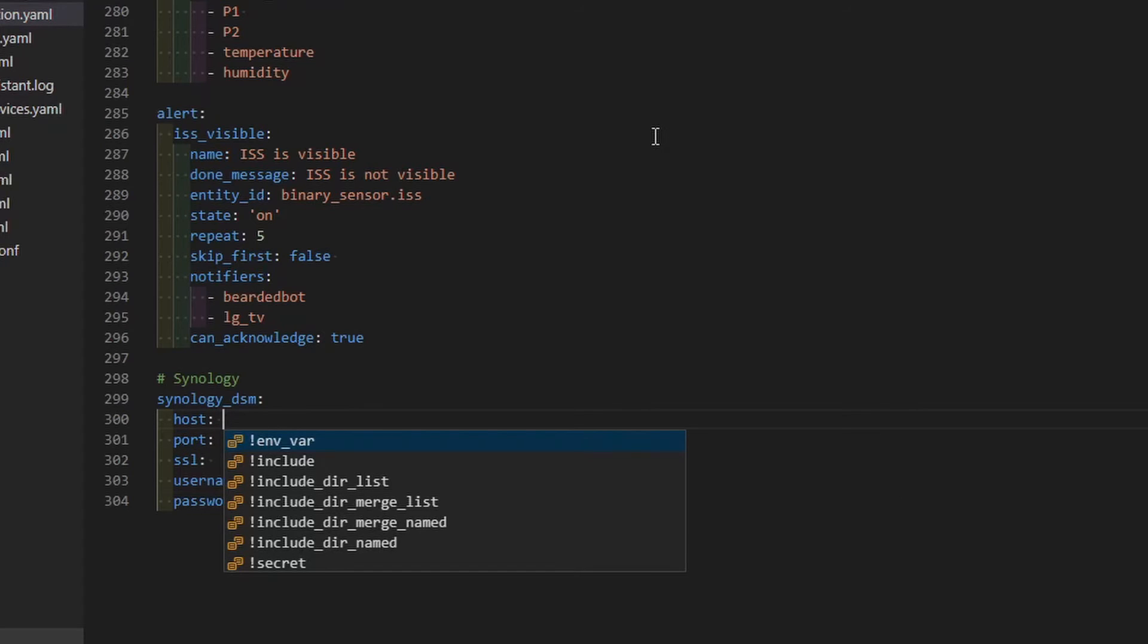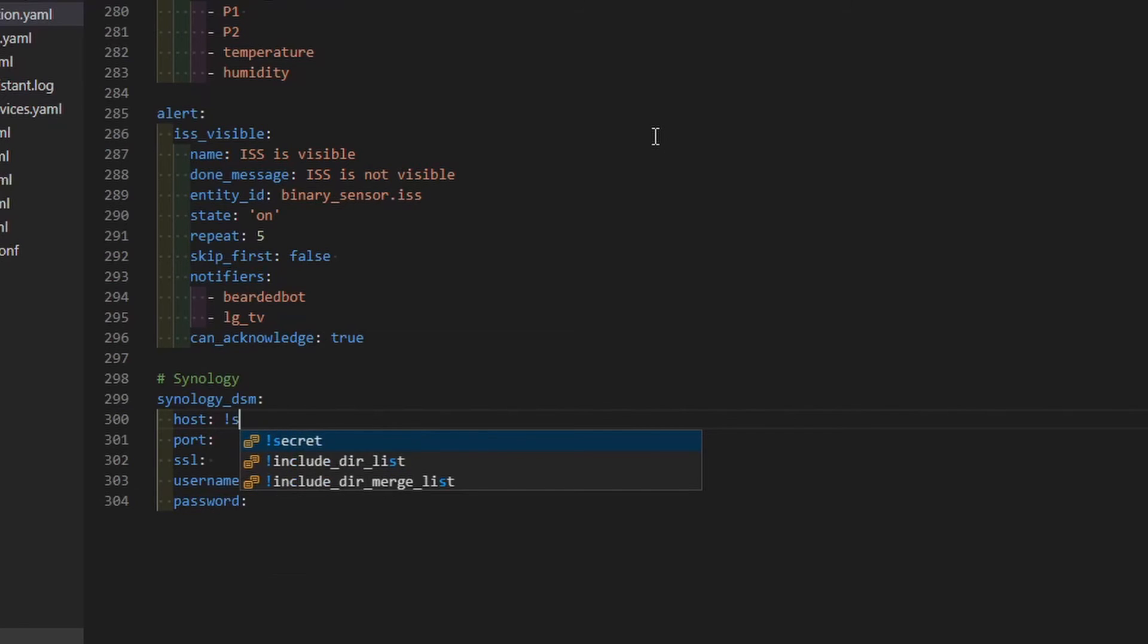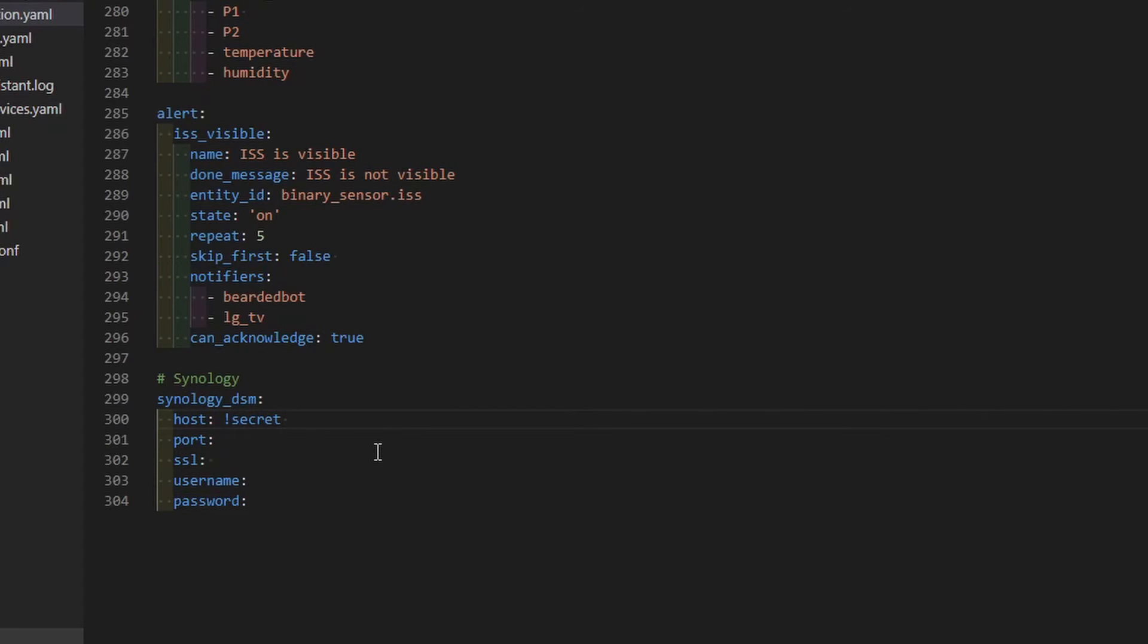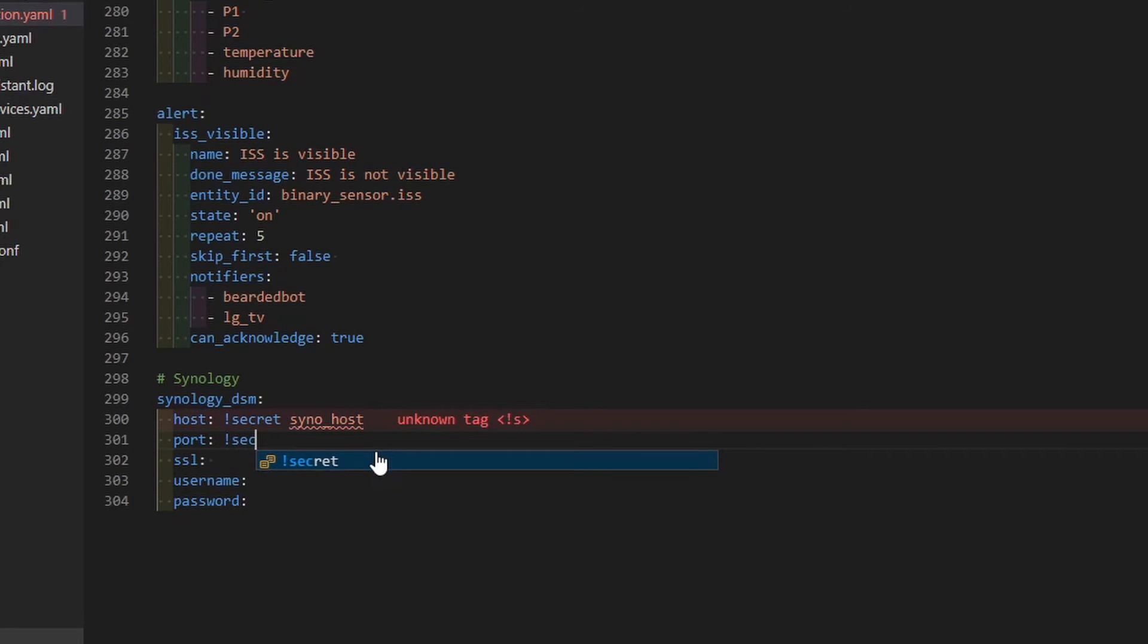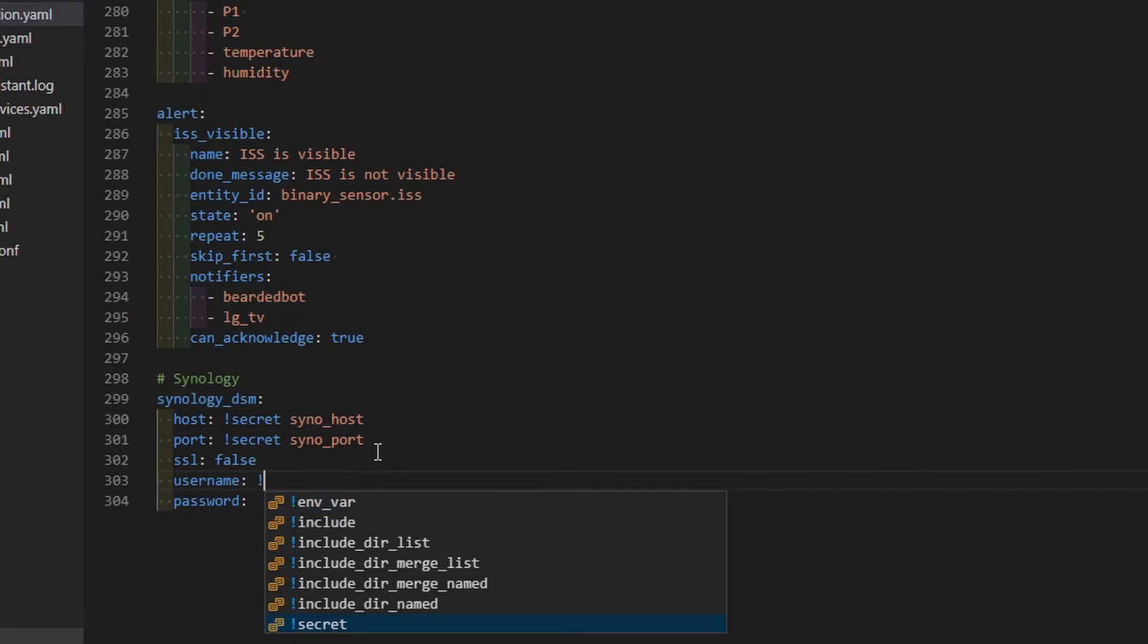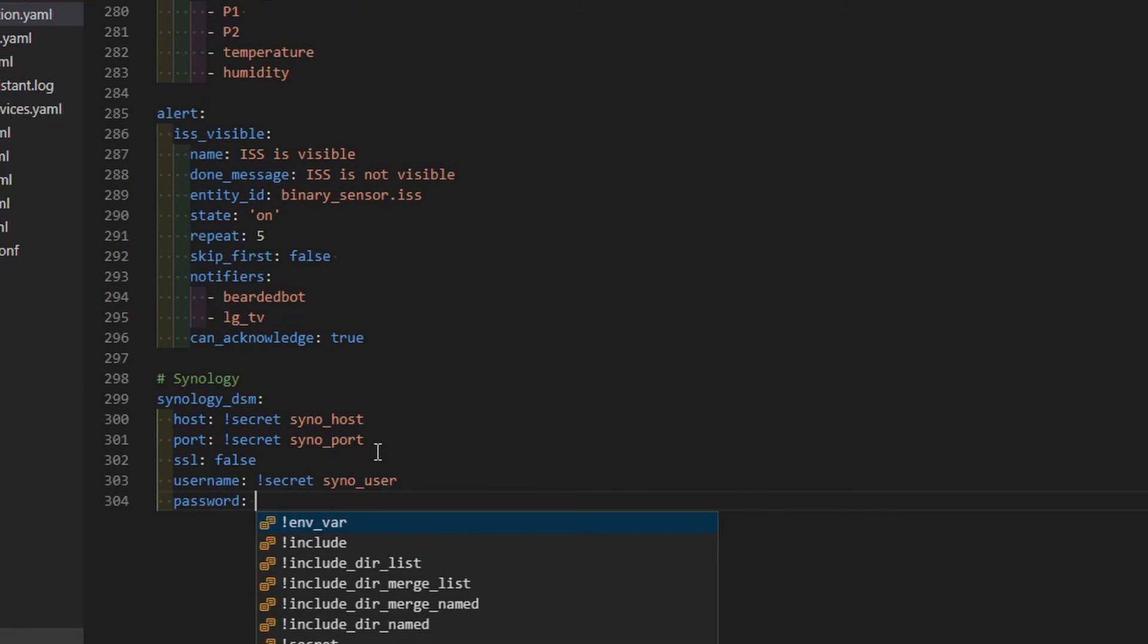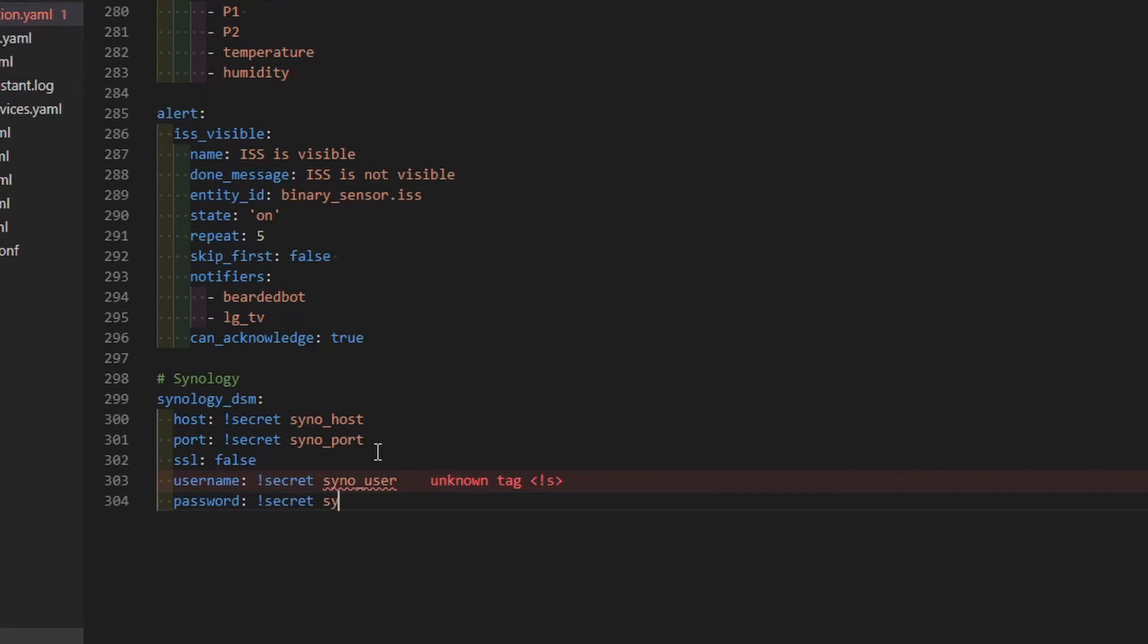For all those values I will be using secrets, so host secret. In the secrets file you have to specify host name and I will be using name sino_host so I know this is Synology host. Next one will be secret sino_port. SSL is false for me and secret sino_user, and next one is secret sino_pass.